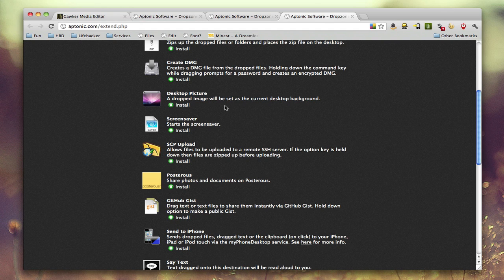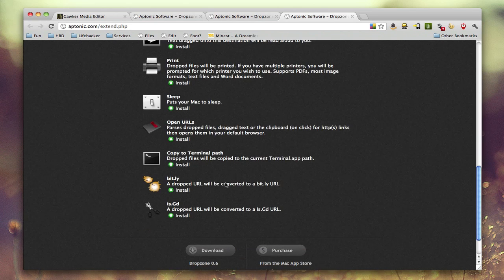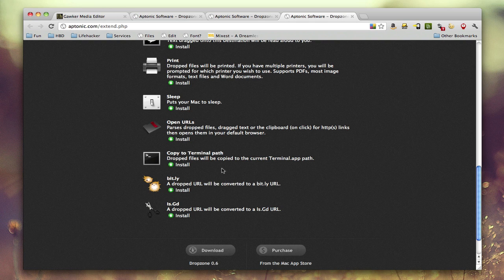There's SCP upload for secure FTP or SSH or whatever you want to call it. You can post to Posterous. There's, it's a pretty long list. I mean, you can even do a bit.ly URL.